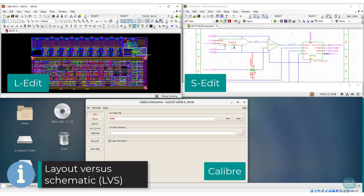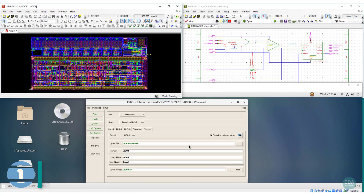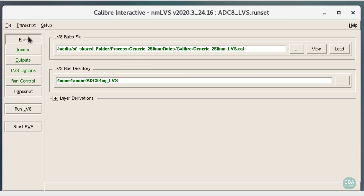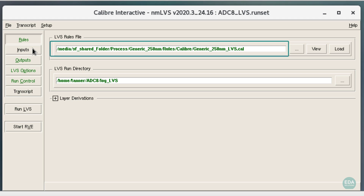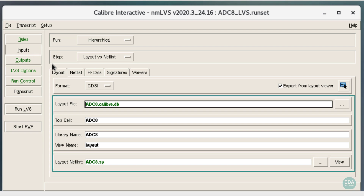Layout versus schematic operation, LVS, goes hand in hand with DRC. Calibre nanometer LVS is invoked simply with the LVS button in the Calibre toolbar. Similar to DRC, LVS executes in its own Linux process. Selecting a pre-configured run set, Calibre LVS is auto-populated with cell details.